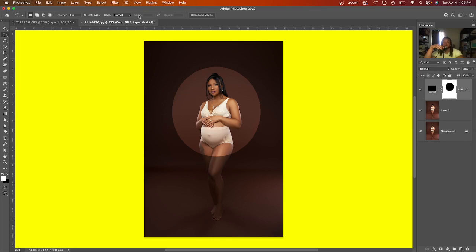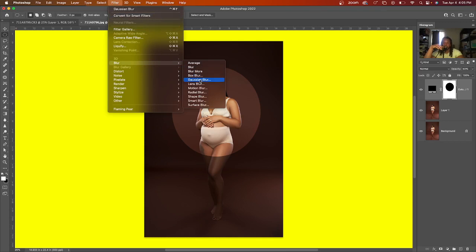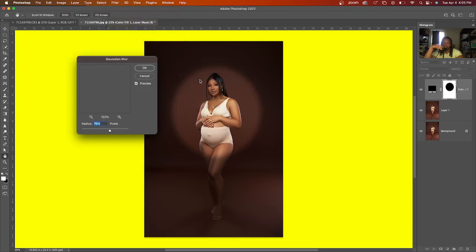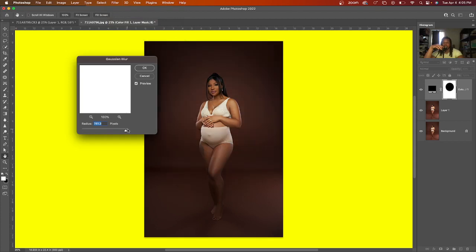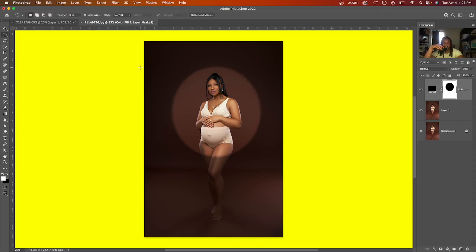Now what you want to do is go to filter, blur, gaussian blur. And look at that. That's money. You can play around with how blurry you want it to be. Of course, I want mine to kind of still have the circle, but not show too much. So we're going to go about this 45.8. Now, once you do that, you are all done.